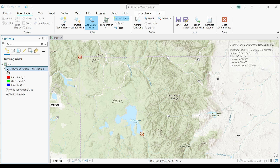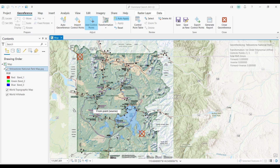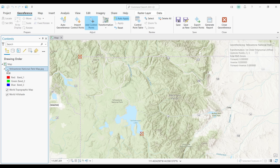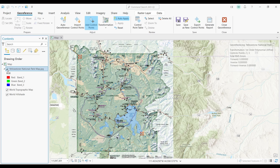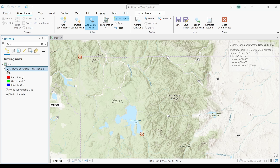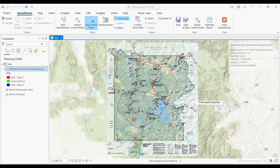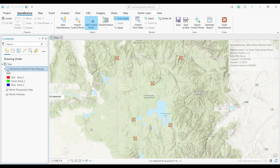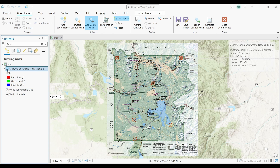Ideally, you want these control points to be as spread out as possible. I'll add a couple more control points off screen. So I've added six control points total. I'm going to turn my source image on and off to see how well I did — you can see that they line up fairly well. But how do I know how accurate it is?